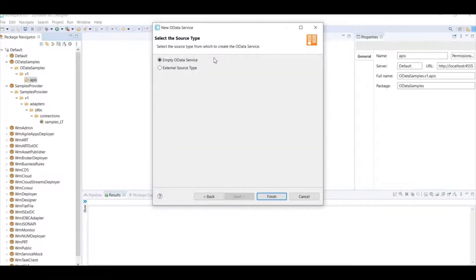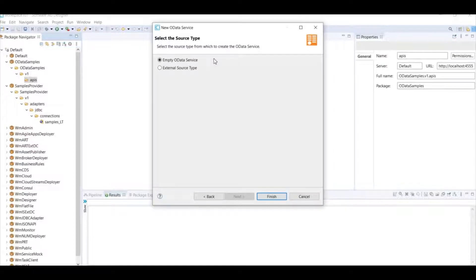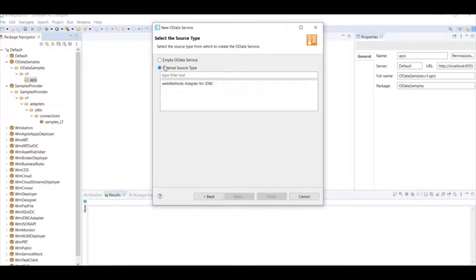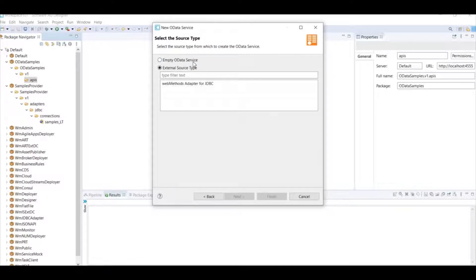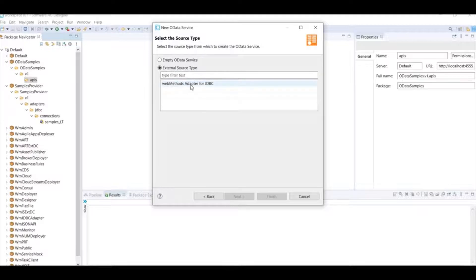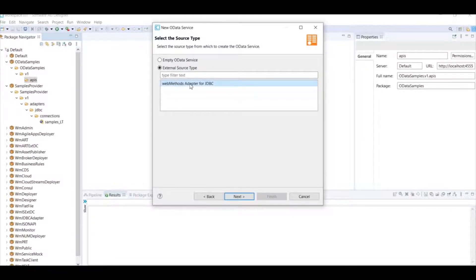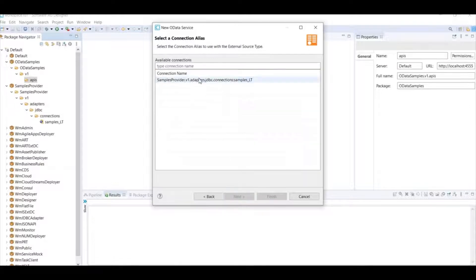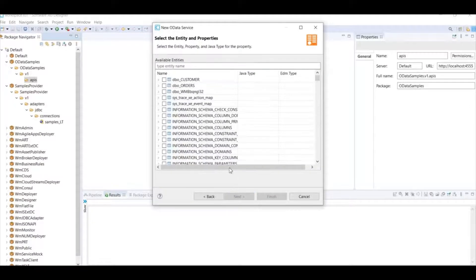Here you have two options. One is empty OData service, another one is external source type. My favorite one is external source type. What is empty OData service? You have to define all the implementation and expose them as OData service which is almost similar to your current REST API implementation in webMethods. But my favorite one is external source type. I am going to select this and I am going to select the adapter and say next and click on the connection and say next.